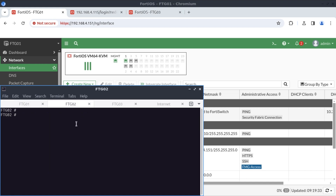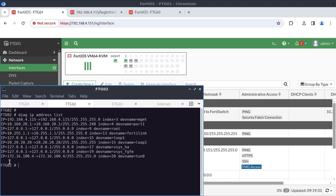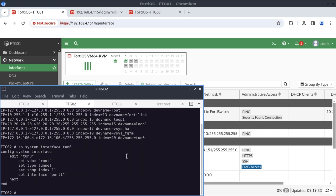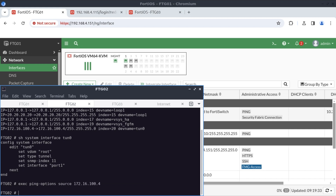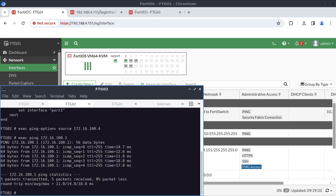I'm going to connect to FortiGate 2 and do the same. Running 'diagnose ip address list,' FortiGate 2 has an IP address of 172.16.100.4 associated to the tunnel interface — dynamically assigned since we didn't manually configure it. We can verify this with 'show system interface tunnel0'; there's no manual config. Now let's try and ping 172.16.100.1 from FortiGate 2. It looks like we have basic reachability.